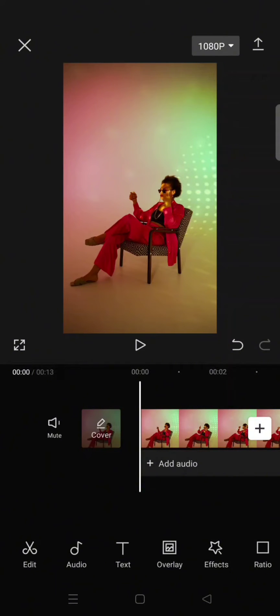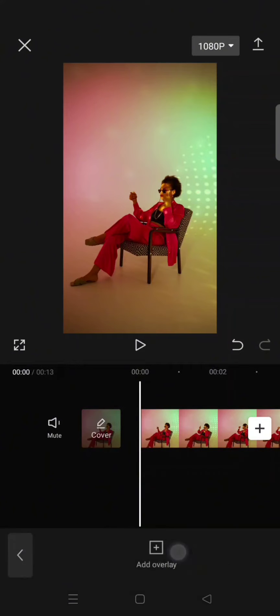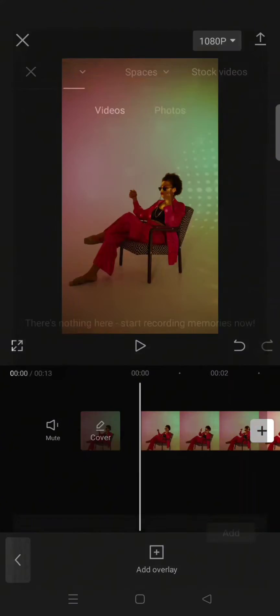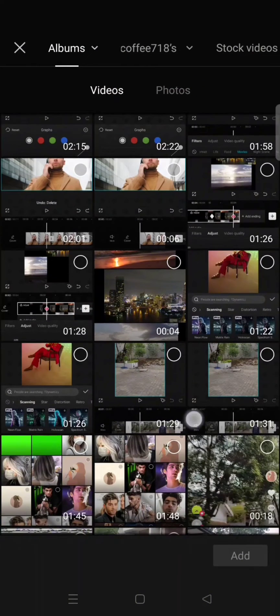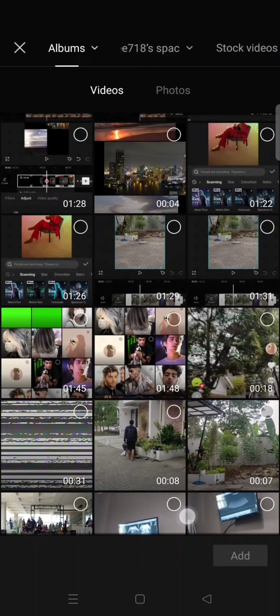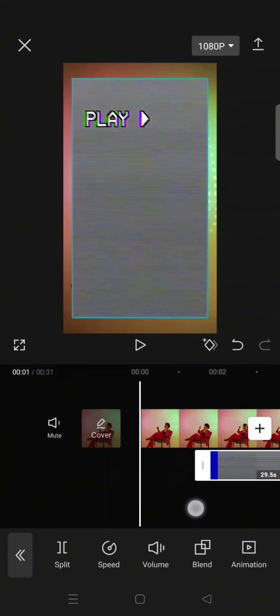And what you need to do is just find the VHS overlay. I found it on TikTok. Then after that, click on Overlay and add the VHS overlay into your video like this. I'm going to trim it first.